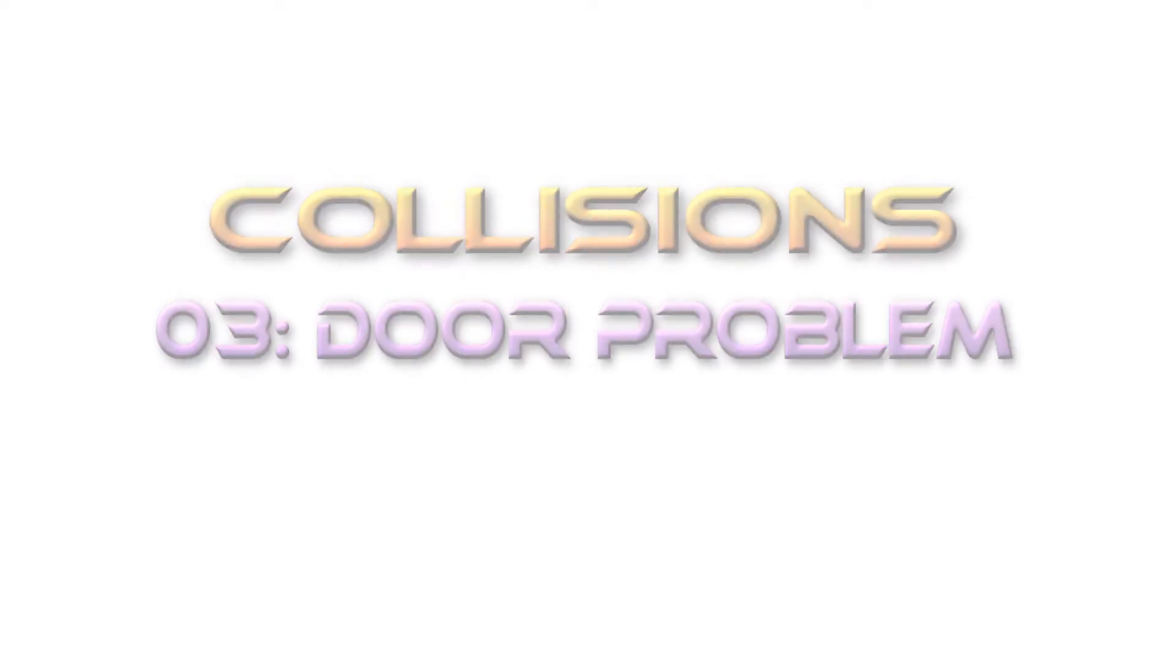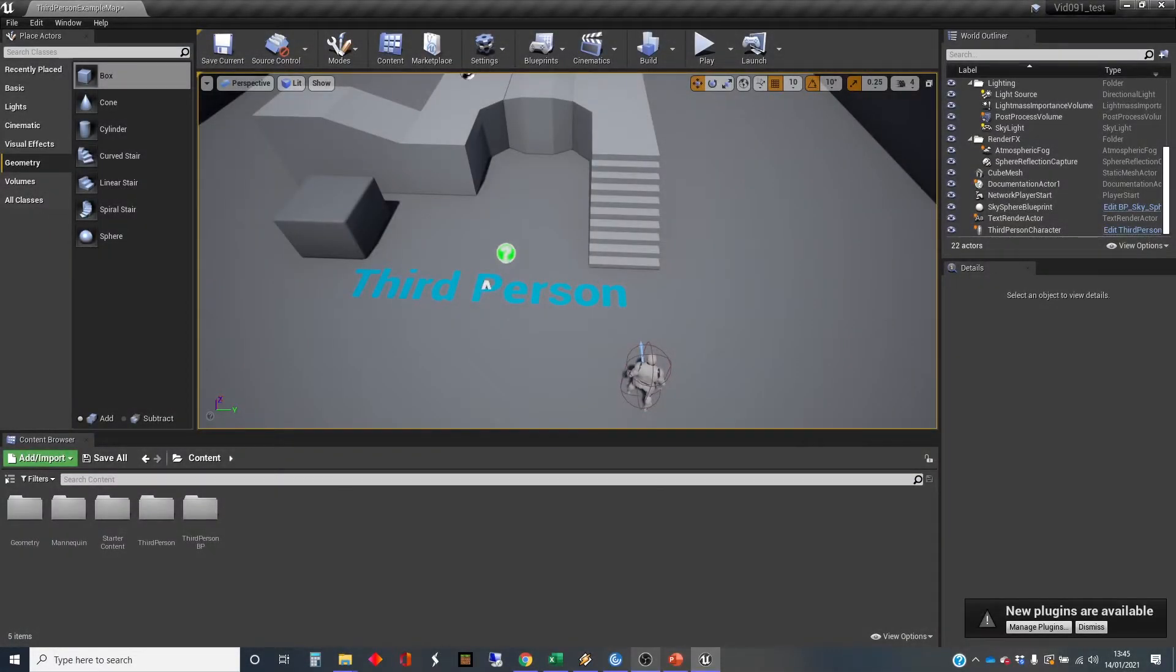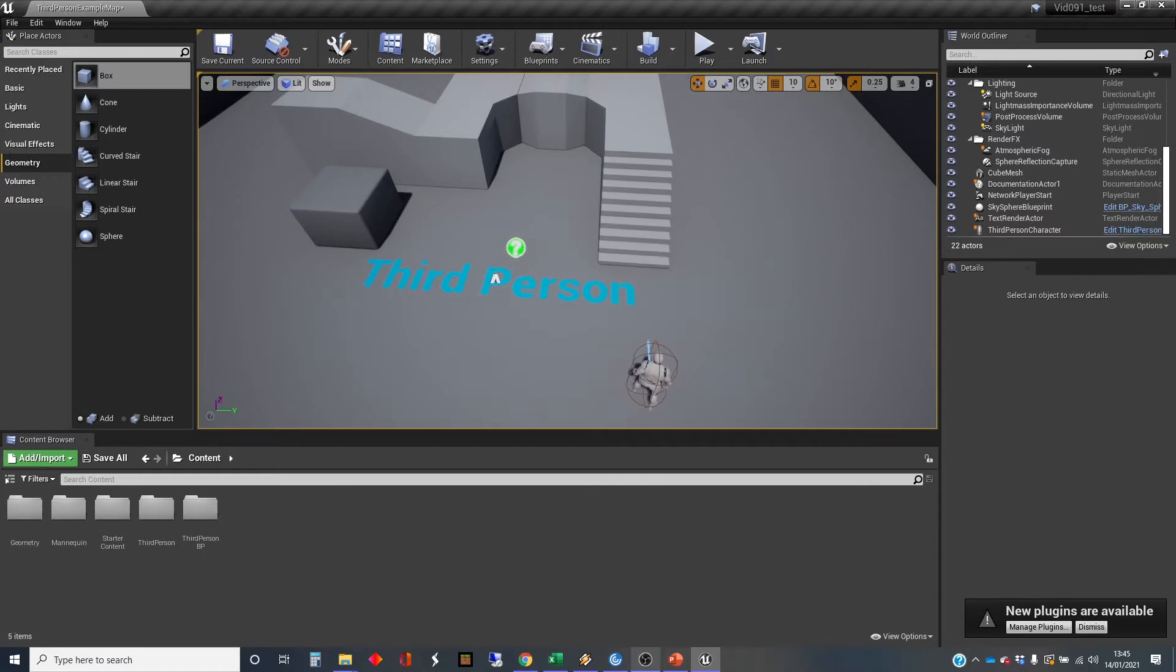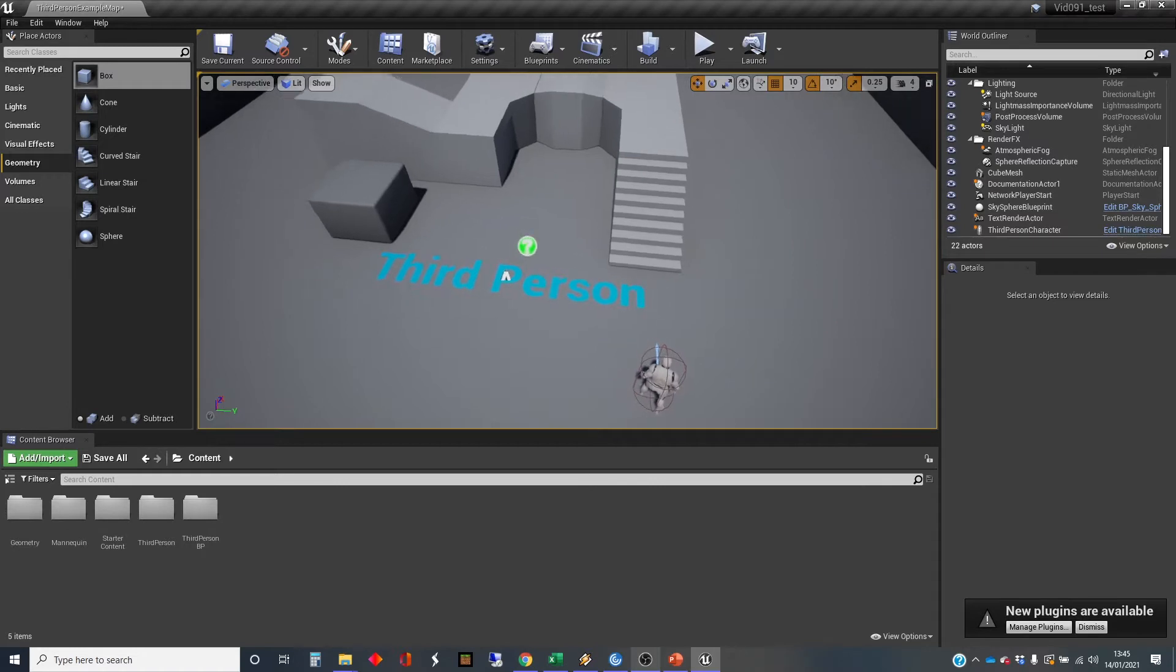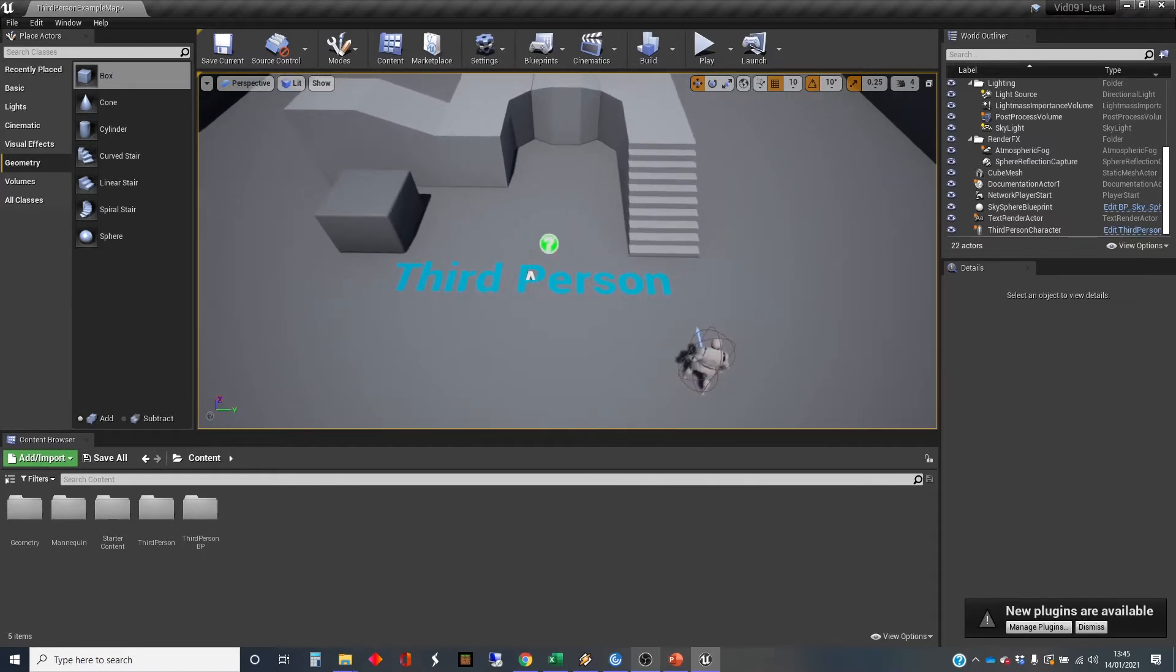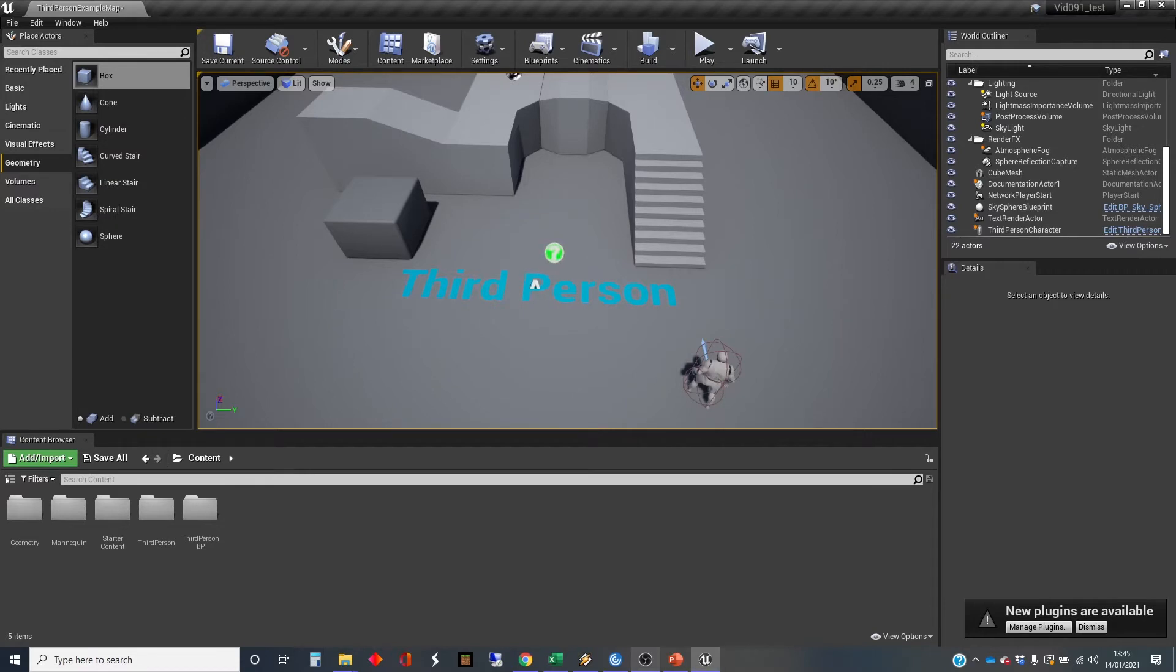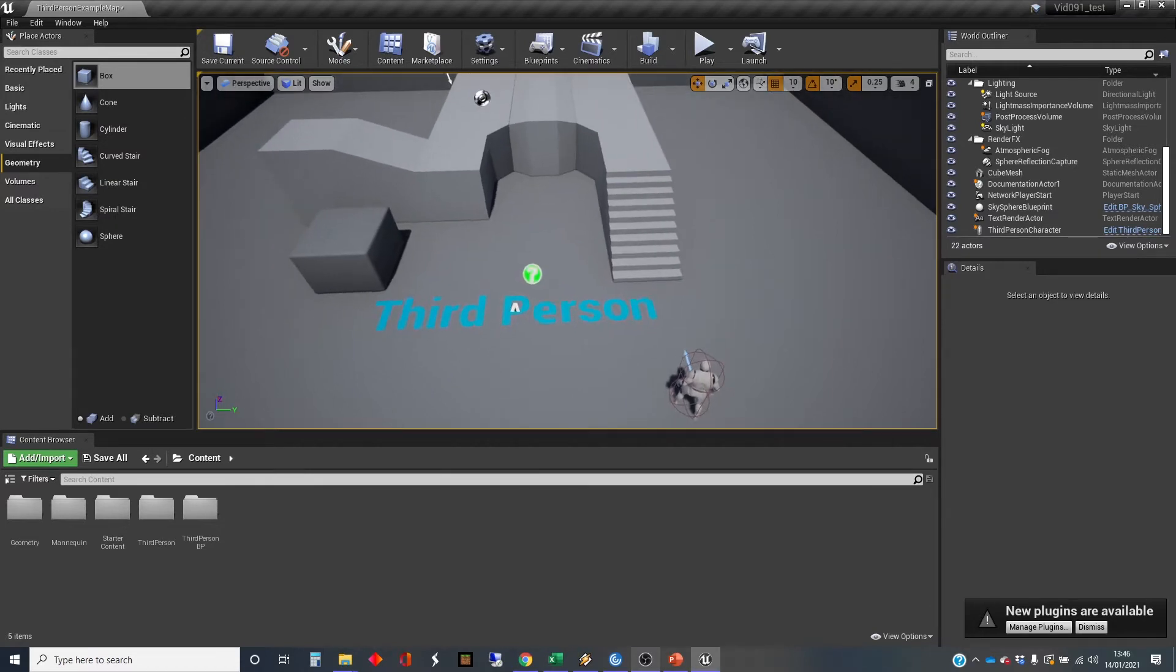Hi, my name is Dan, and this video is one in a series that I'm doing on collisions and collision detection and response. In this one, I'm going to talk about a particular problem that's to do with having converted geometry objects into static meshes and the collision that you get with that.